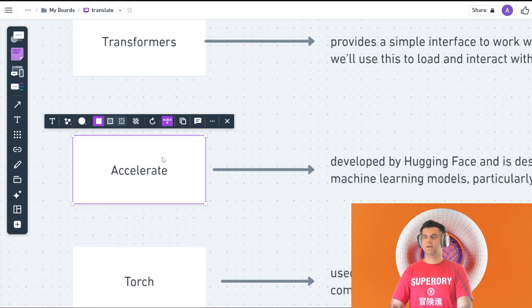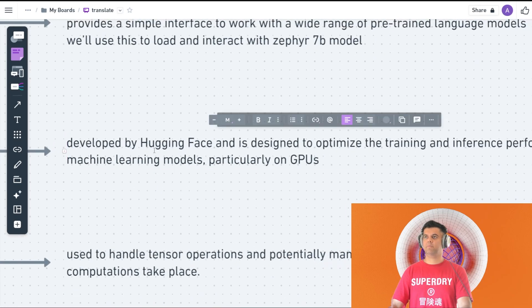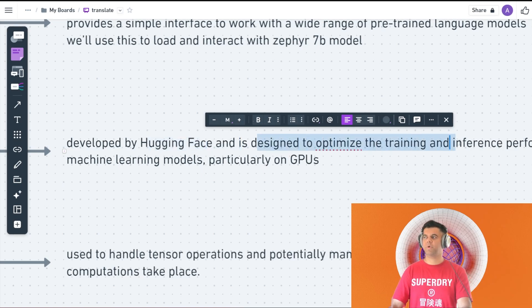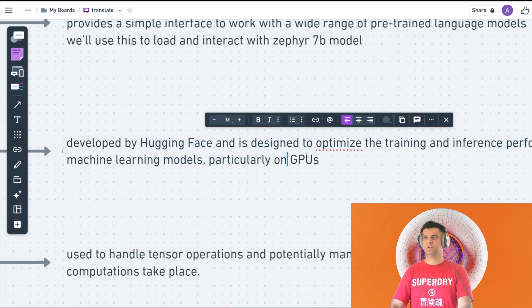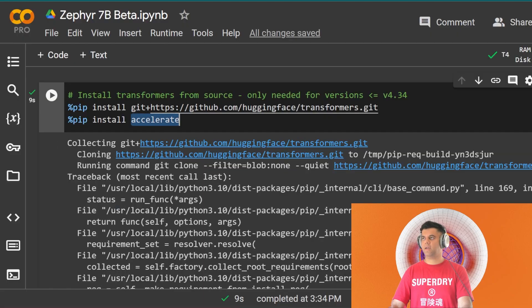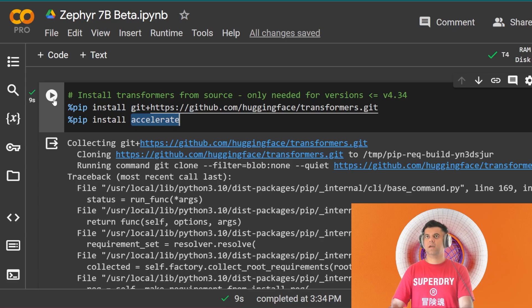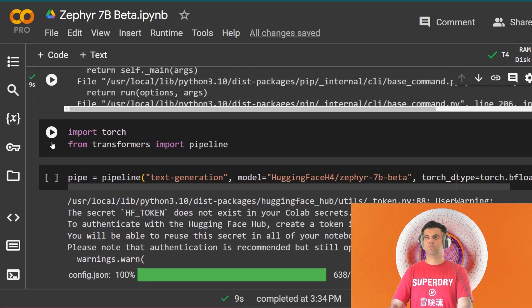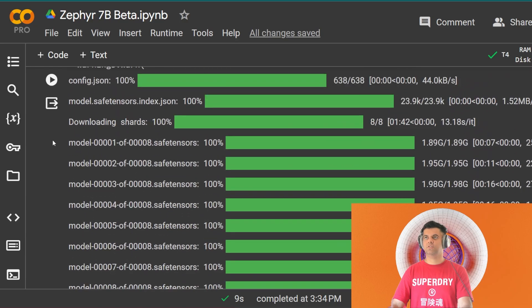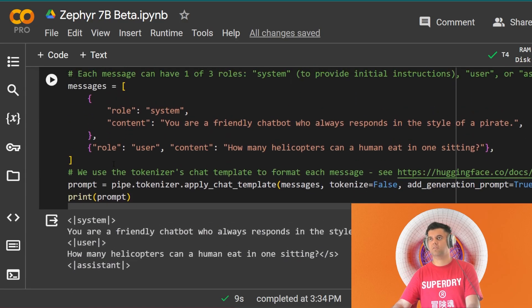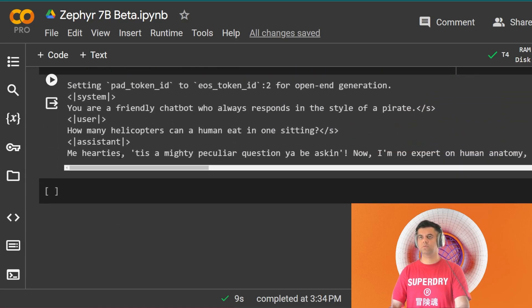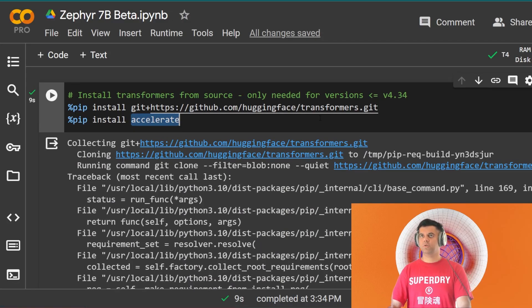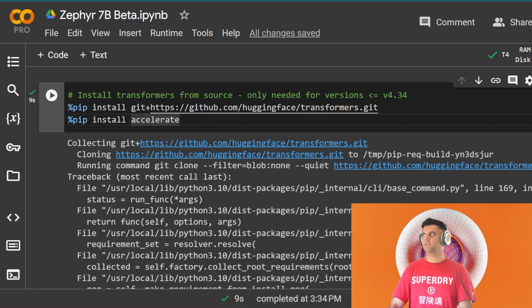The accelerate library that we're using here is developed by Hugging Face again and it's designed to optimize the training and inference performance of machine learning models, particularly on GPUs. The important thing to remember here is that I am using the T4 GPU to be able to work with this. All you have to do is just go ahead and click on all these cells to run. Some of these cells will take time. As you see this particular cell, which I'll tell you about, the pipeline generation, that will take a long time to build, but that's completely alright.